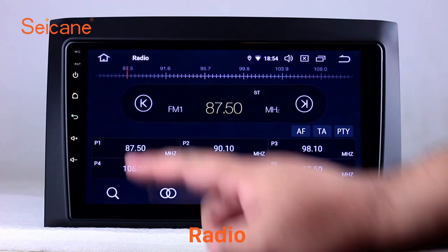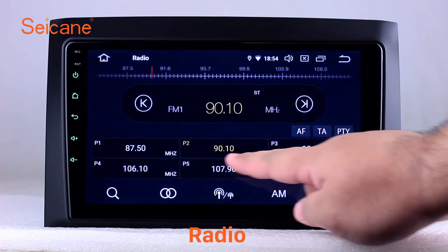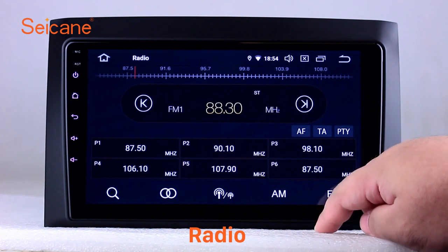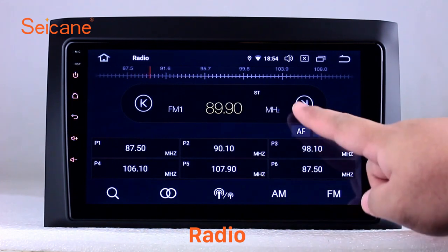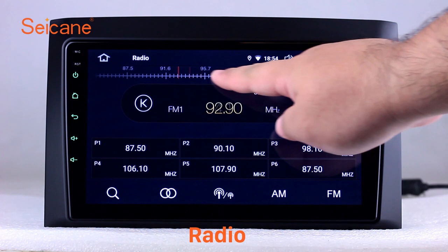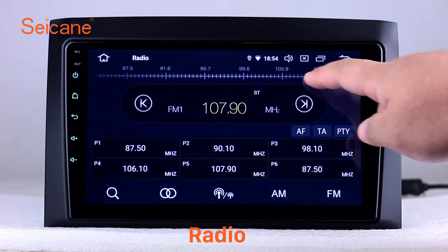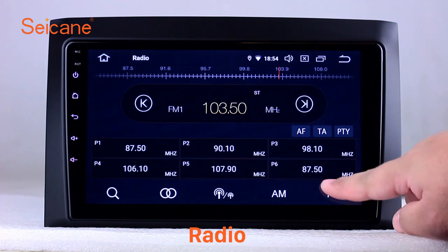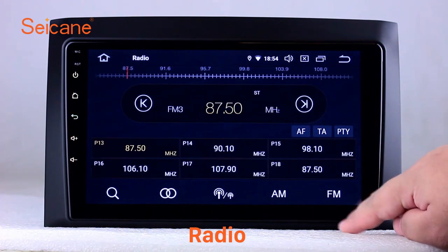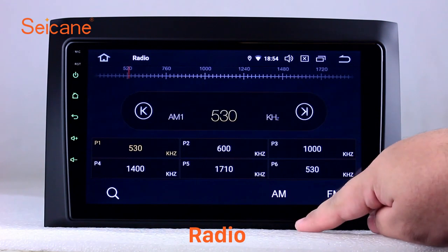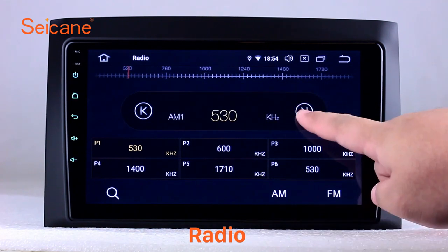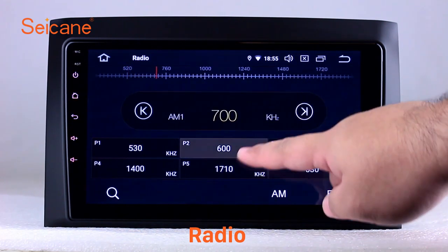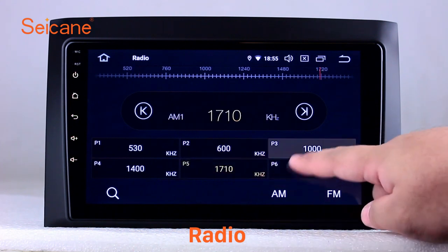Radio. Listen to radio by selecting channels manually or automatically. It supports RDS. You can select channels by program types such as news, science, music, and so on. It has AF and TA function and supports bands AM and FM.